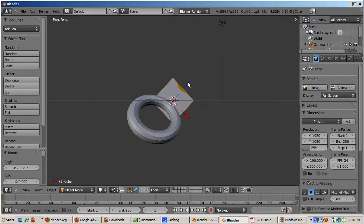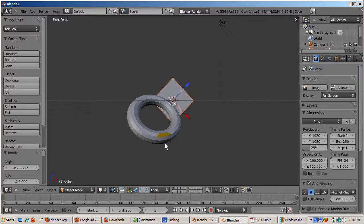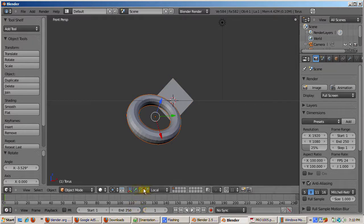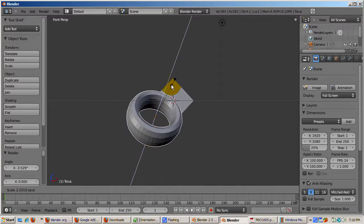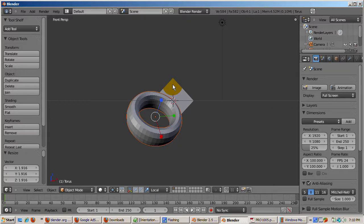The translate manipulator widget reflects the object's axis now. We'll select the torus. Switch from translate manipulator widget to the scale manipulator widget. And scale the torus along the local Z axis, or we can scale it along the local X axis.